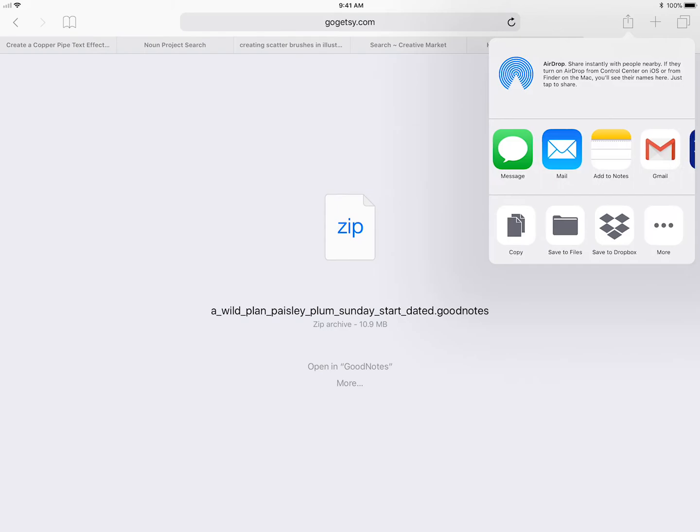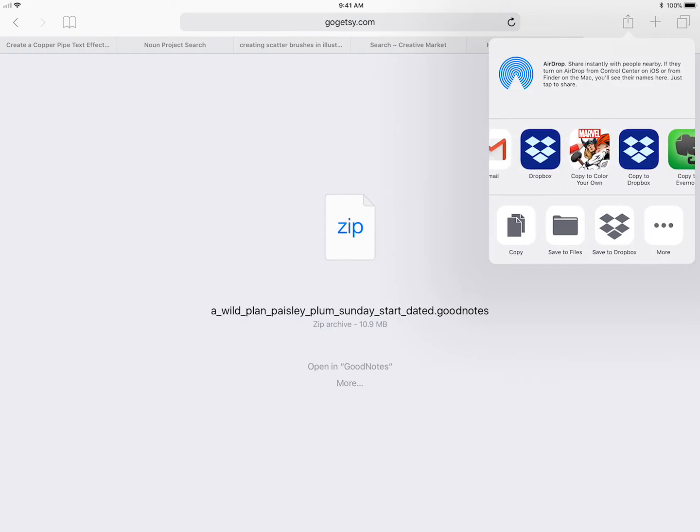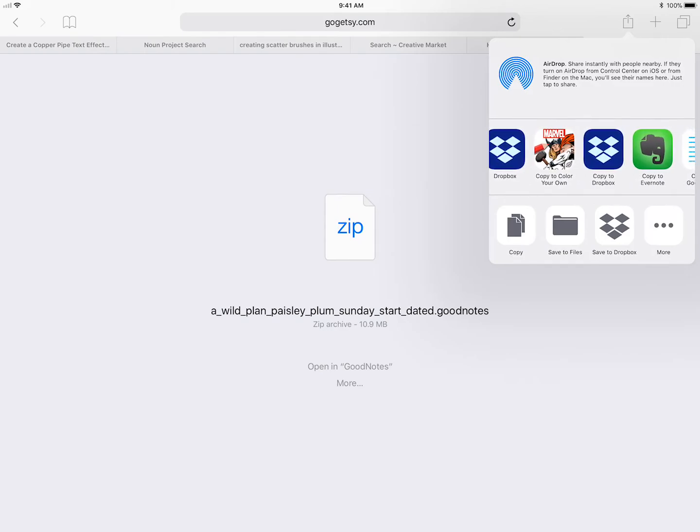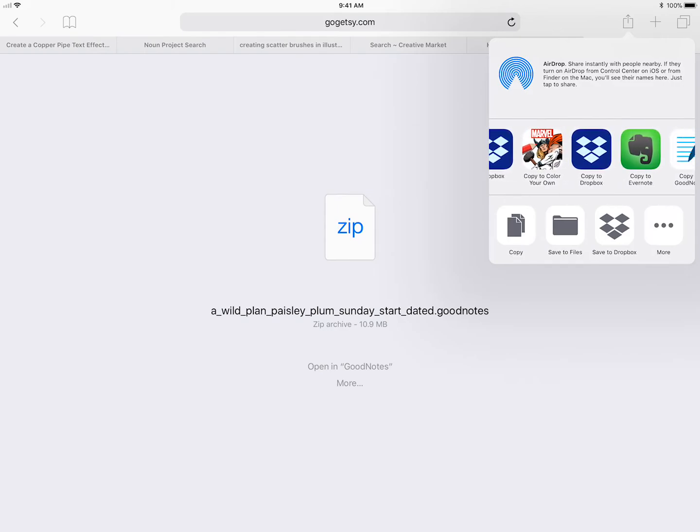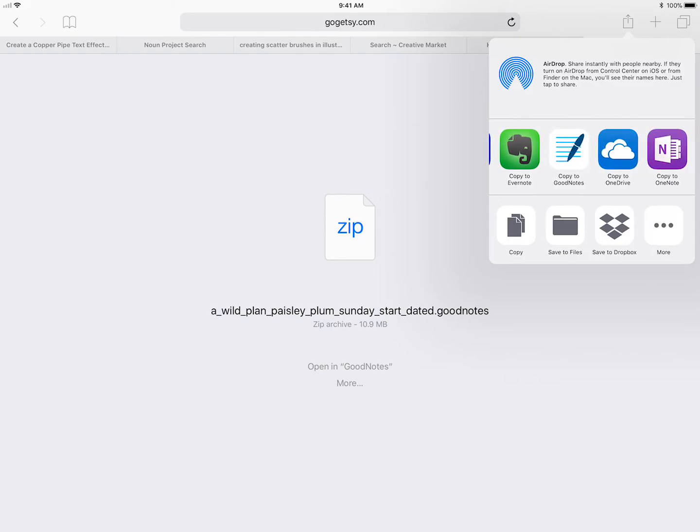I want you to scroll through. You need to have GoodNotes already installed, and scroll through the icons where it says copy to GoodNotes.